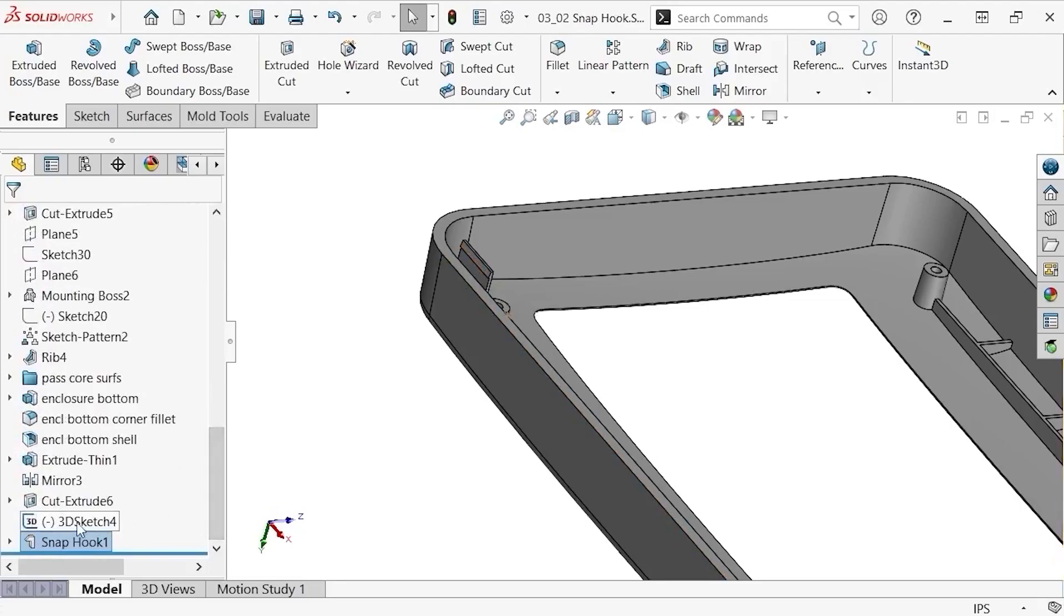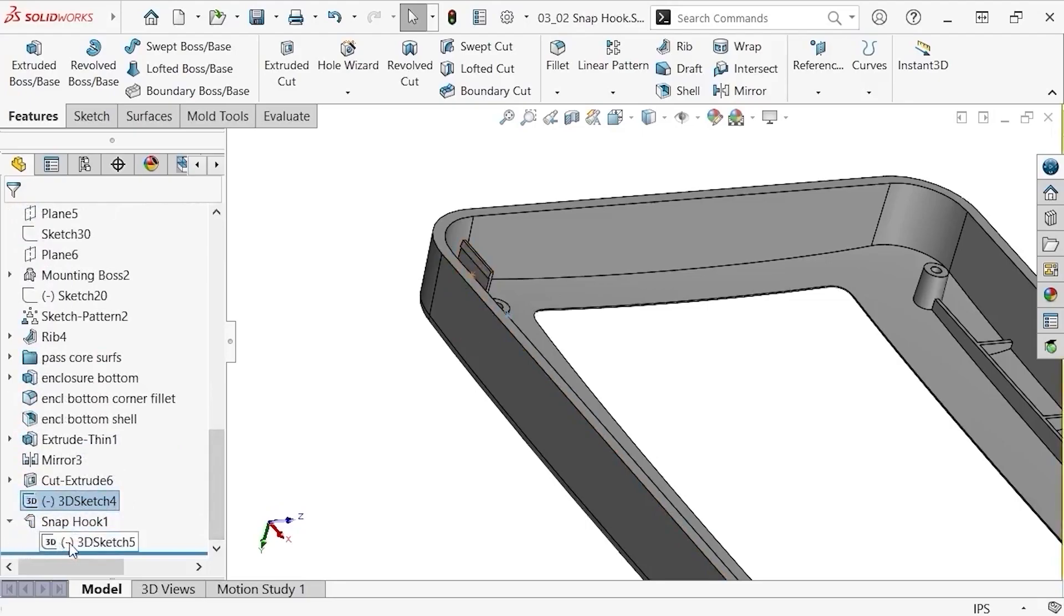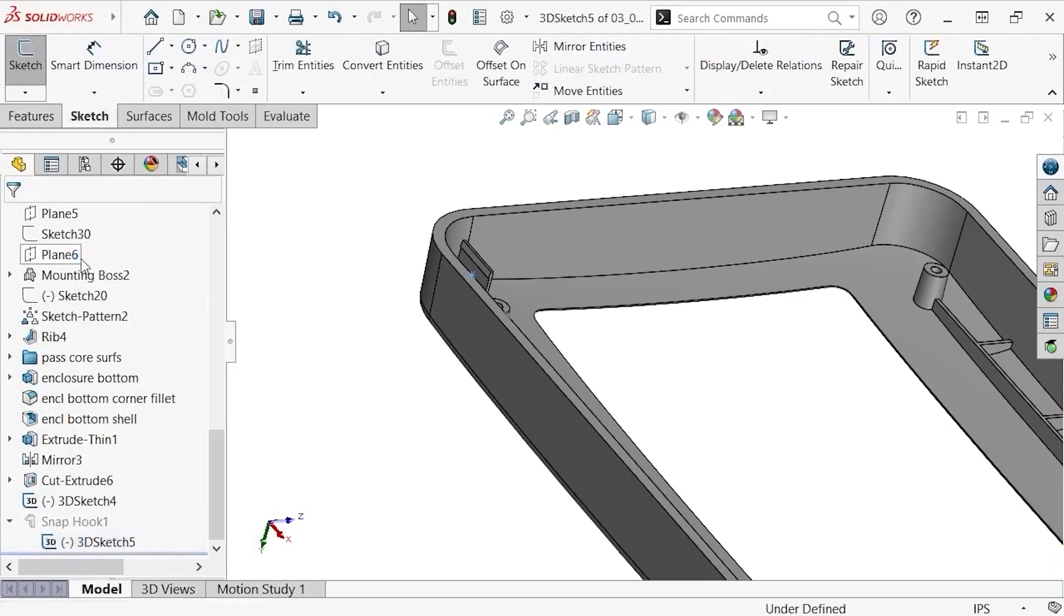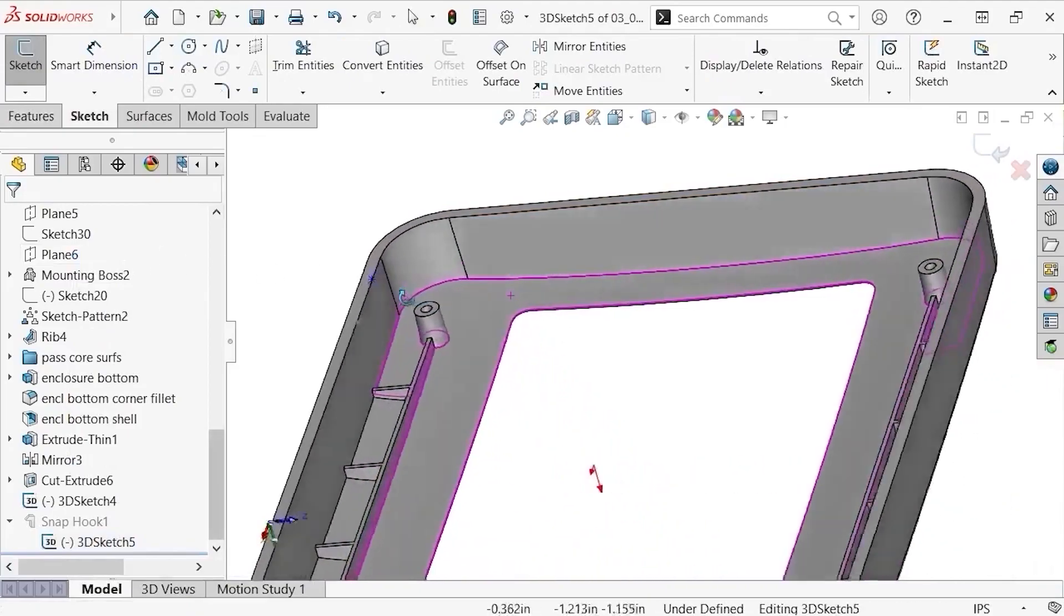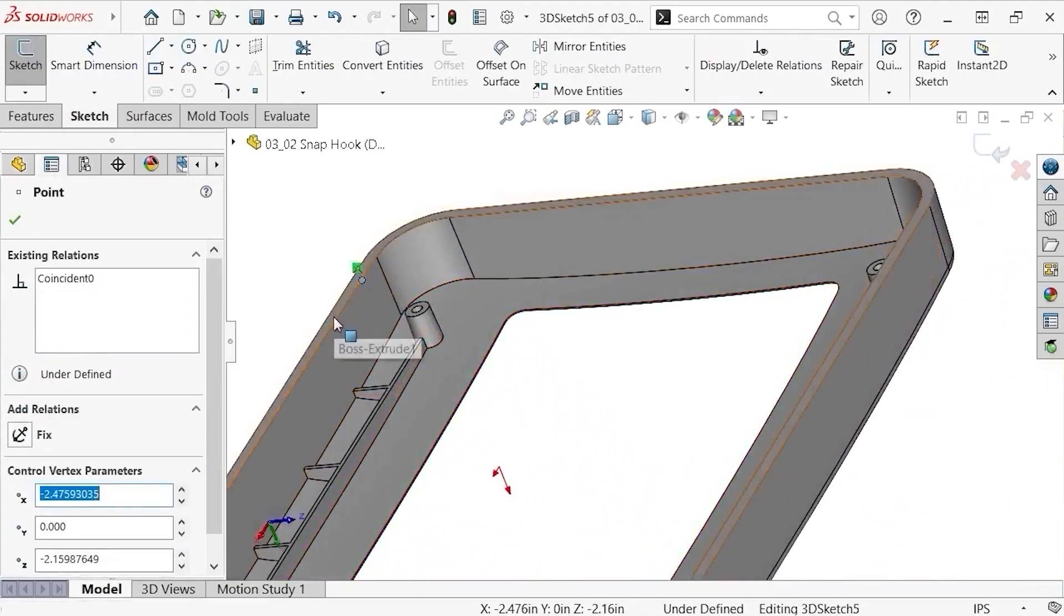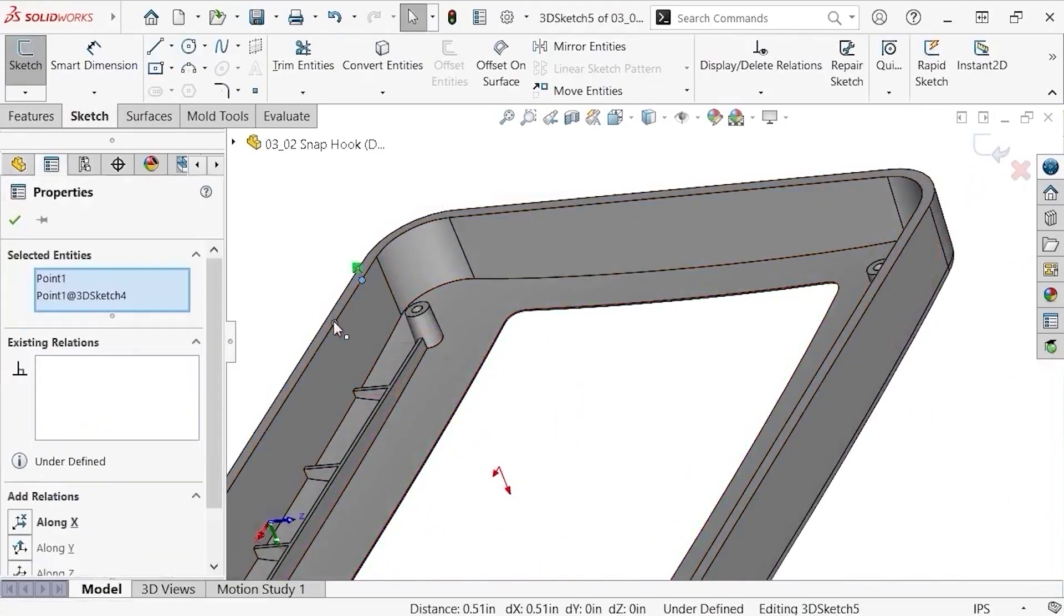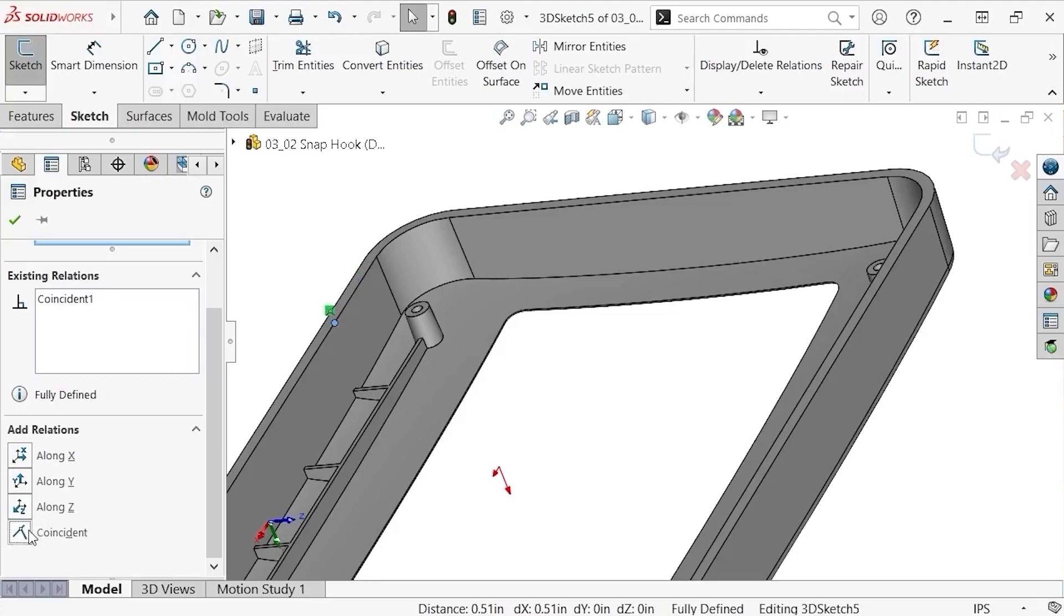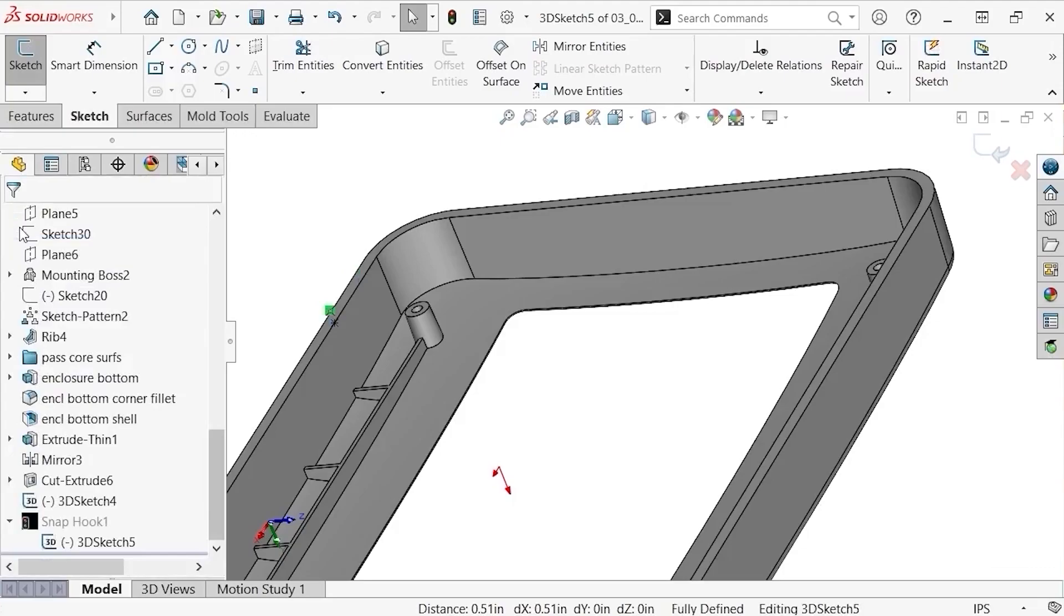To do this, I'll edit the 3D sketch created by the snap hook feature. Select the sketch point from the snap hook, along with the point found in my other 3D sketch, and add a coincident relation. This will move and define the location of my snap hook, which you can see when I click OK and exit the sketch.